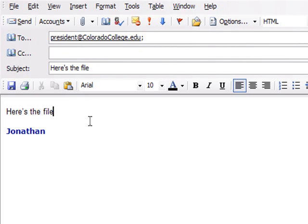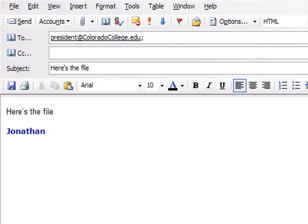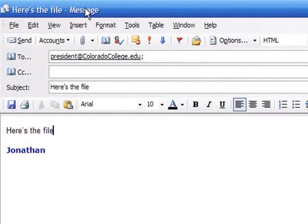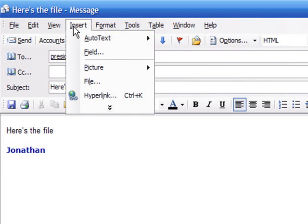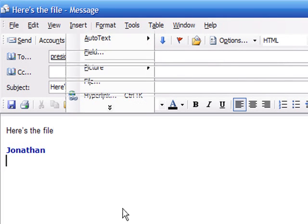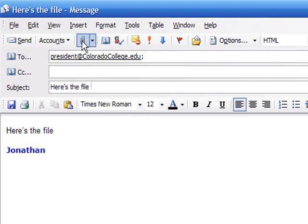So now to attach in this message, what I want to do is go ahead and click on this Insert button here, or I can click on the little paperclip,